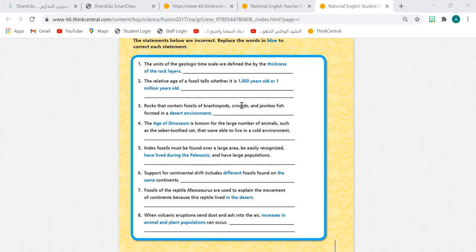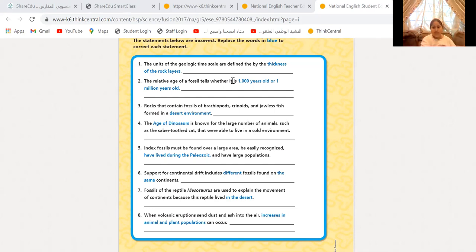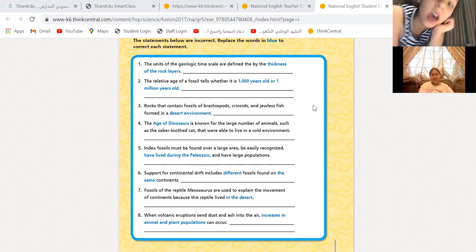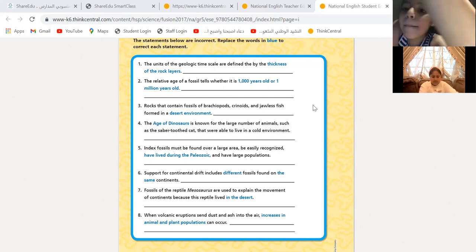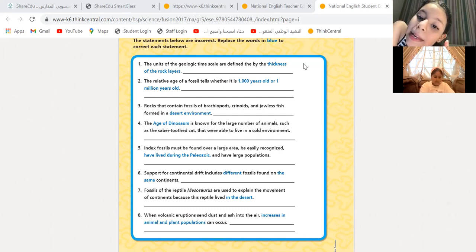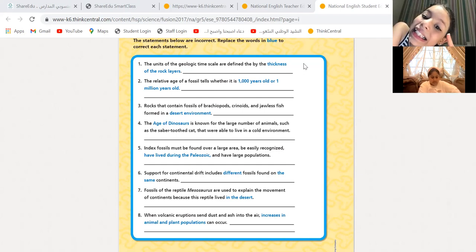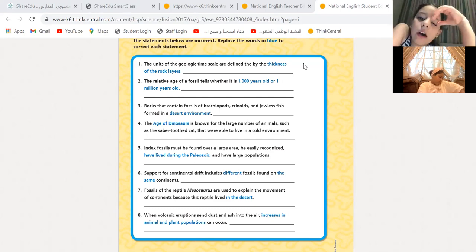Number six — Jude, can you try? Number six, please. Continental drift includes different fossils found on the same continent. So different fossils found in the same continent?